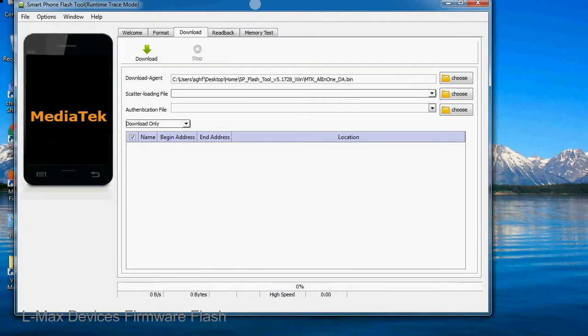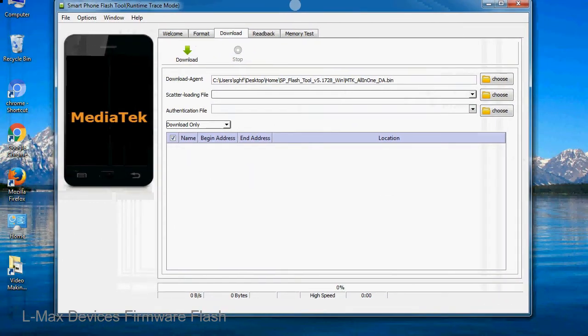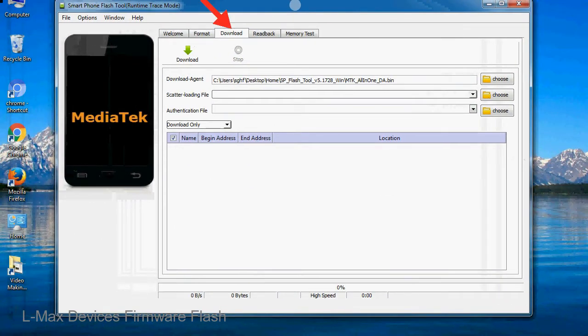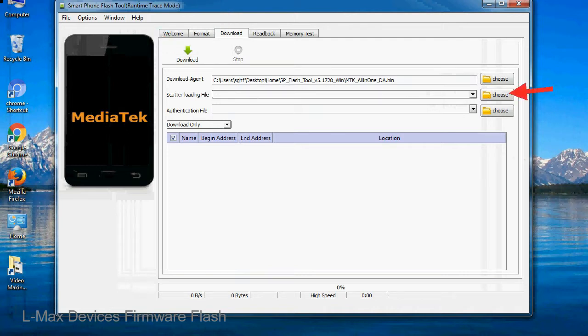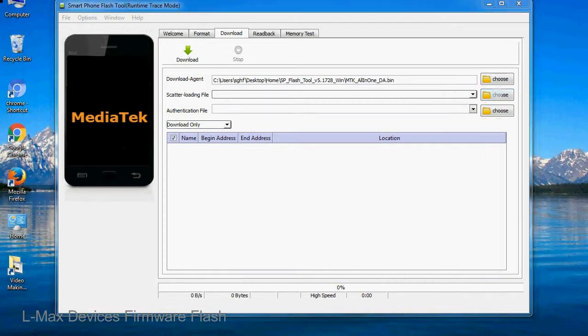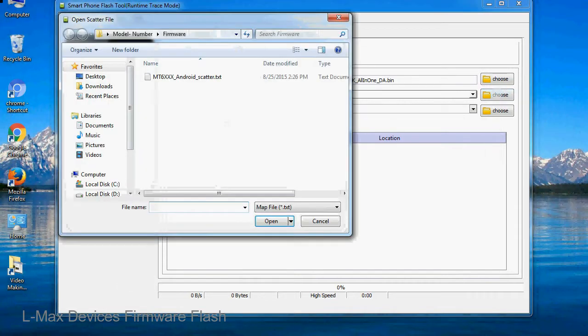Once smartphone flash tool is launched, click on the download tab. Now click on the scatter loading button and locate the scatter file. You will find the scatter file in the stock ROM folder.